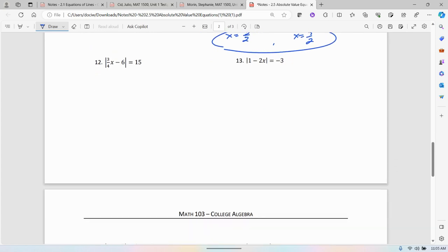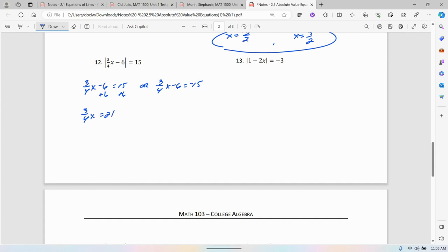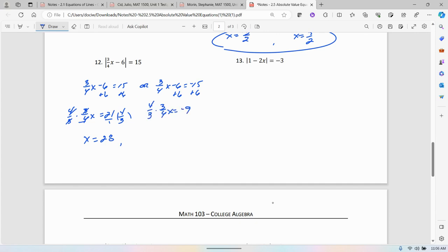Number 12: the absolute value of (3/4)x minus 6 equals 15. So (3/4)x minus 6 is either positive 15 or negative 15. Adding 6: (3/4)x equals 21; multiply both sides by 4/3, so x equals 28. That's one solution. On the other side, adding 6: (3/4)x equals negative 9; multiplying by 4/3 gives x equals negative 12. So my two solutions are x equals 28 and x equals negative 12.